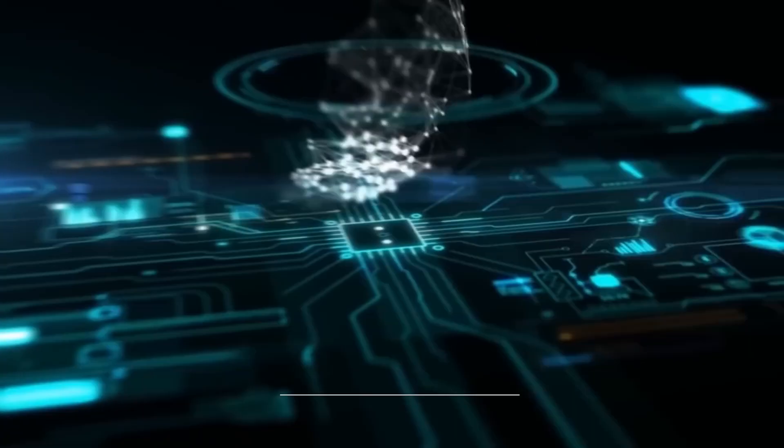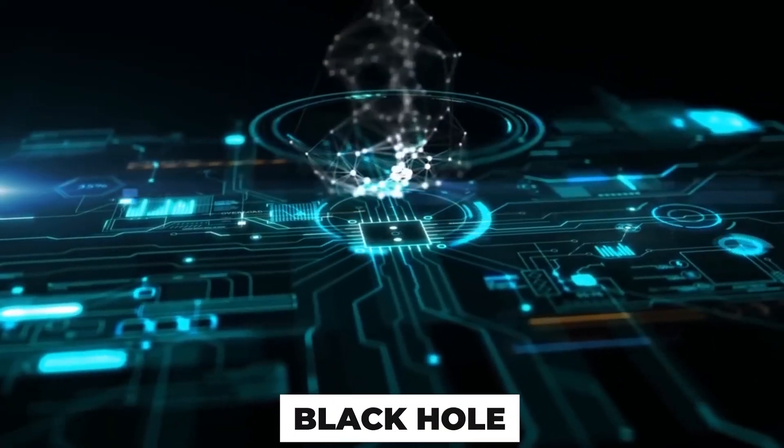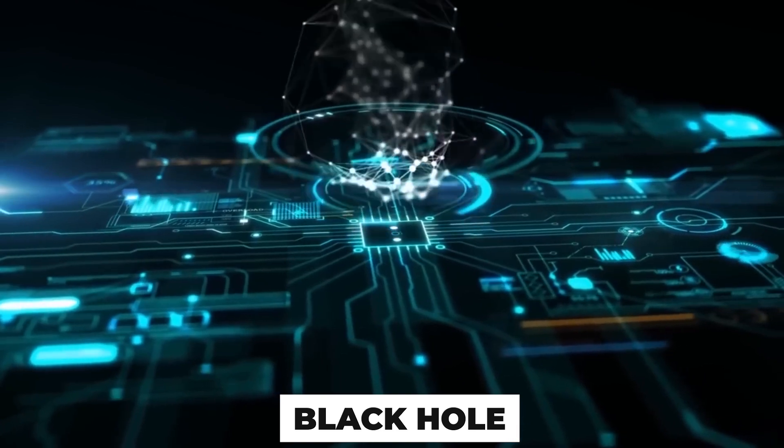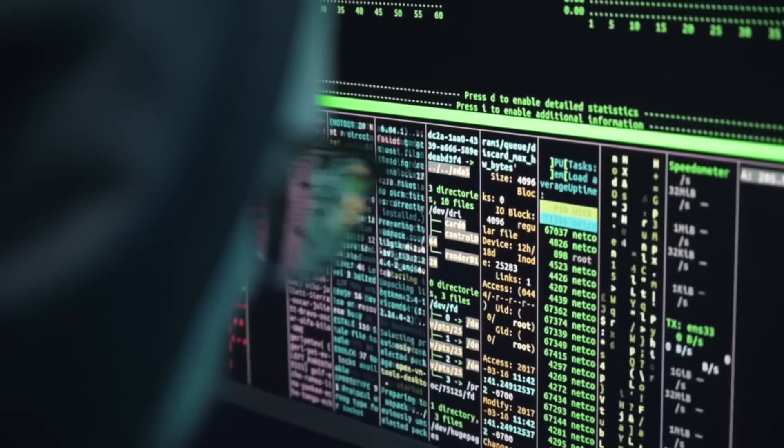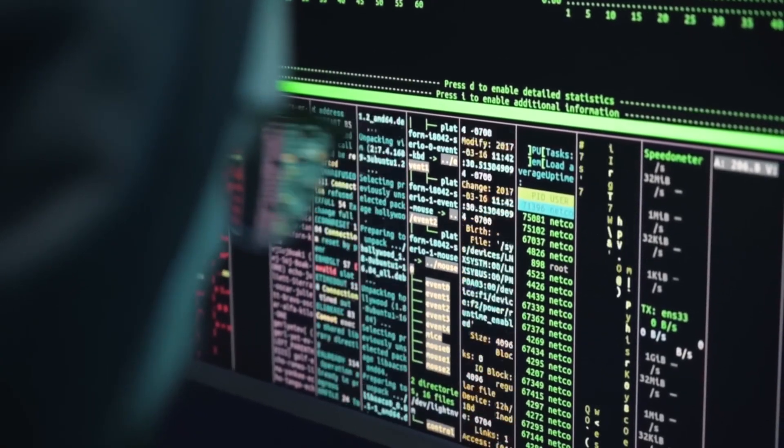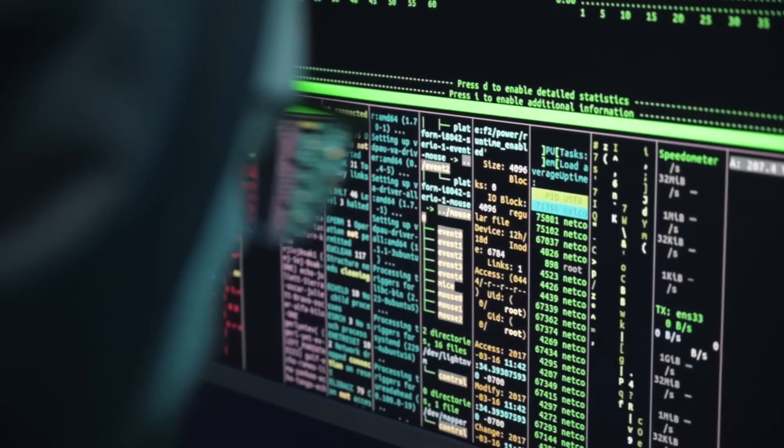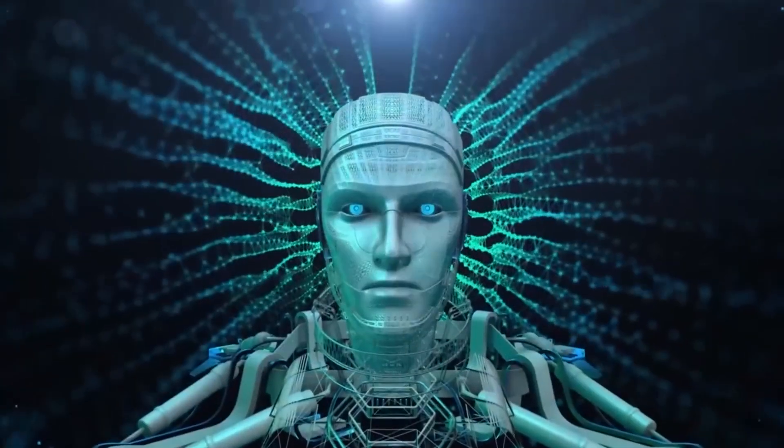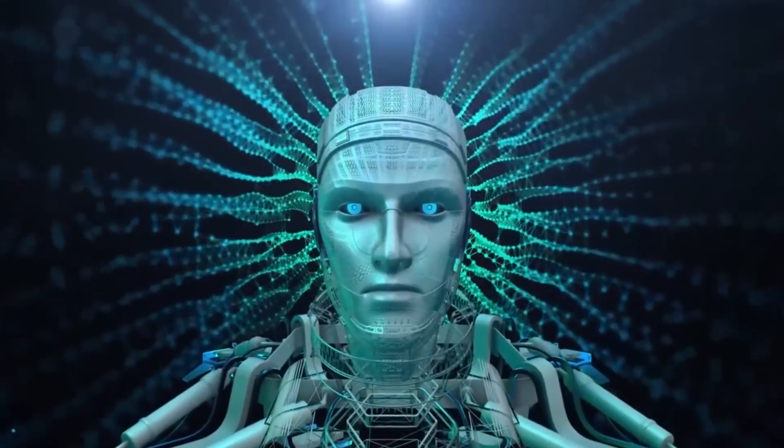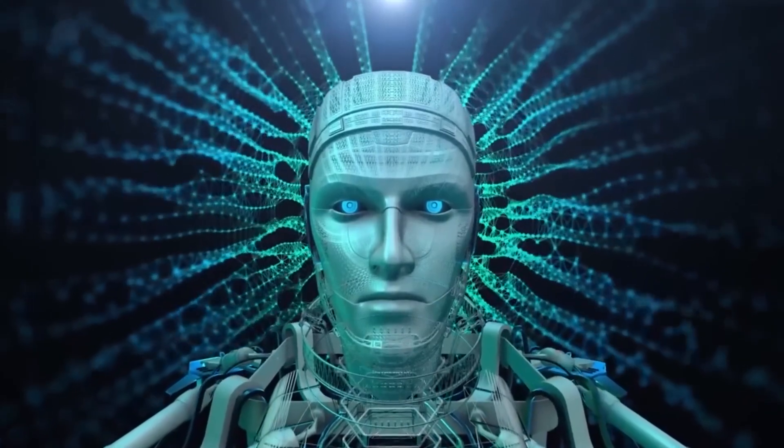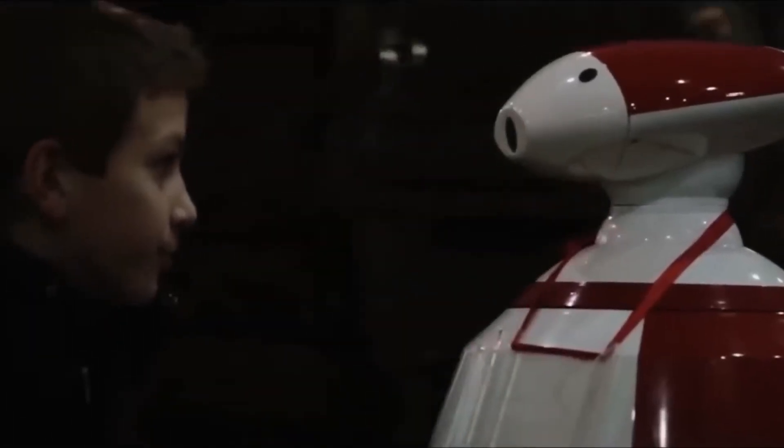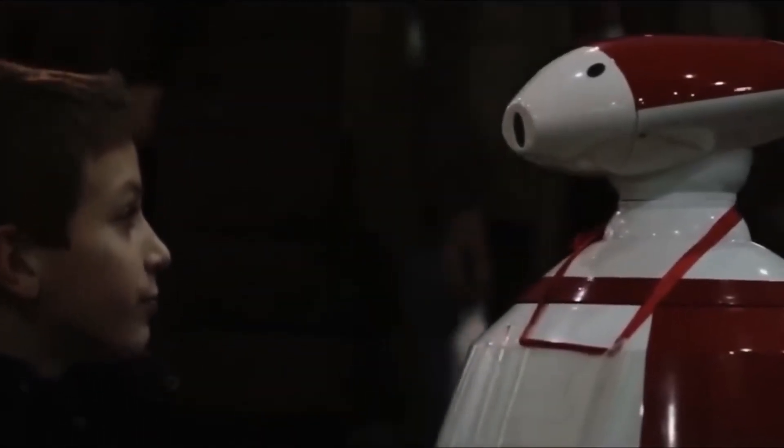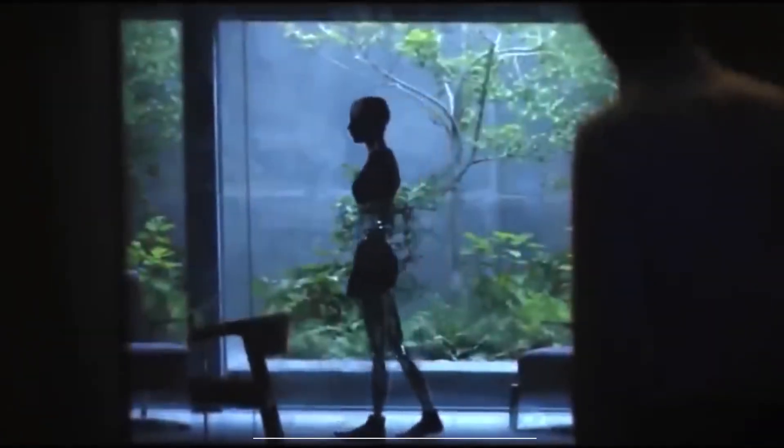A singularity is a point in space-time, like the center of a black hole, where our comprehension of the universe and the physical world breaks down. A singularity for humanity might arise if exponential technological advancement caused such profound change that it completely upended the human environment and all human concerns. There would be no contemporary states, laws, or governments.